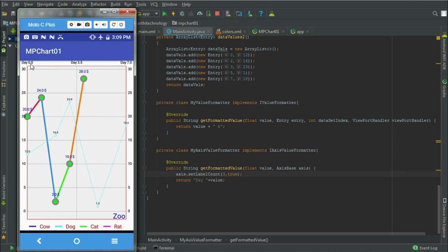You can also format its decimal value using DecimalFormat class of Java. I think you can try this on your own. If you face any problem, you can write that in the comment box below.